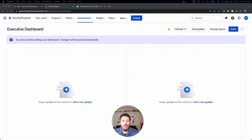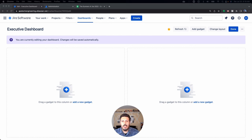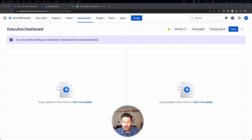We are in a brand new dashboard called Executive Dashboard — you can call it whatever you want. If you haven't already, you're going to want to make sure you enable Custom Charts for Jira. You can get most of this done with just the out-of-the-box stuff, but to get the true agile dashboard we're creating here, you're going to want to make sure you have Custom Charts for Jira installed.